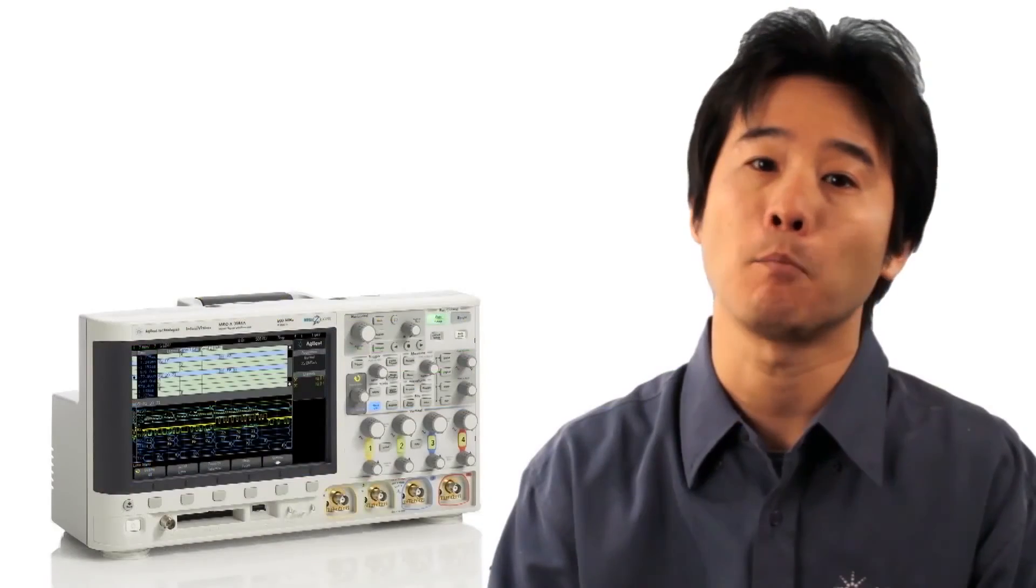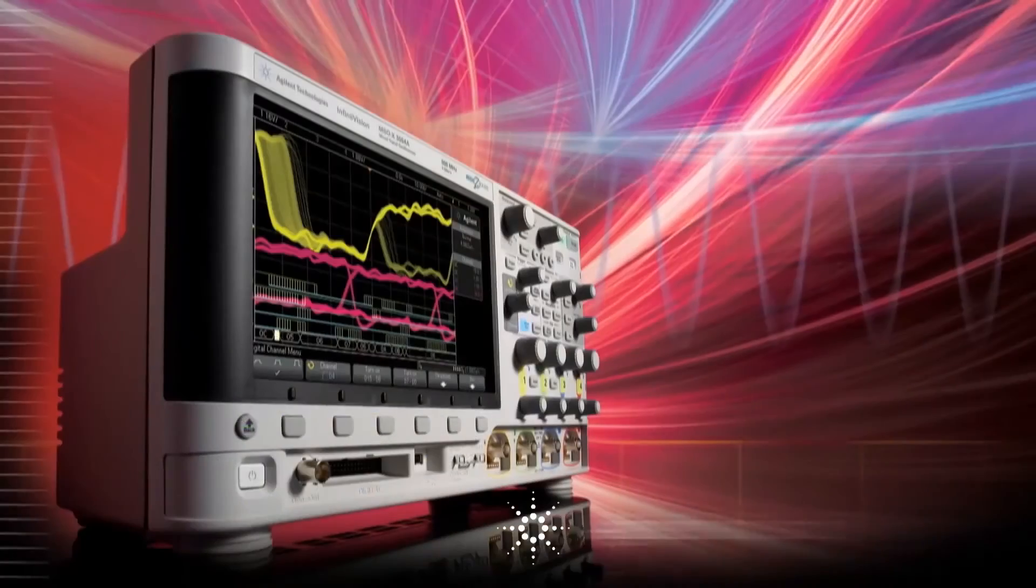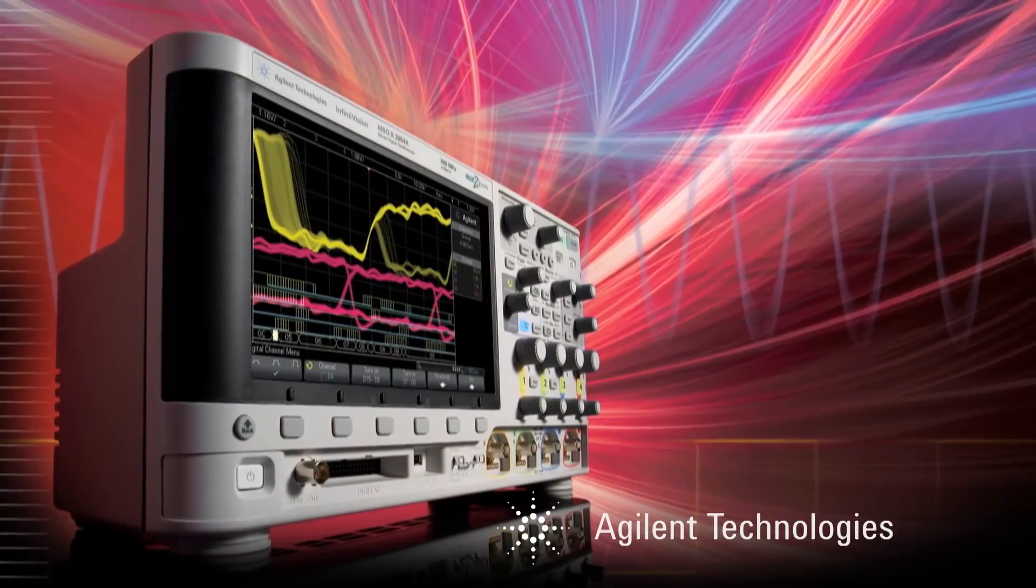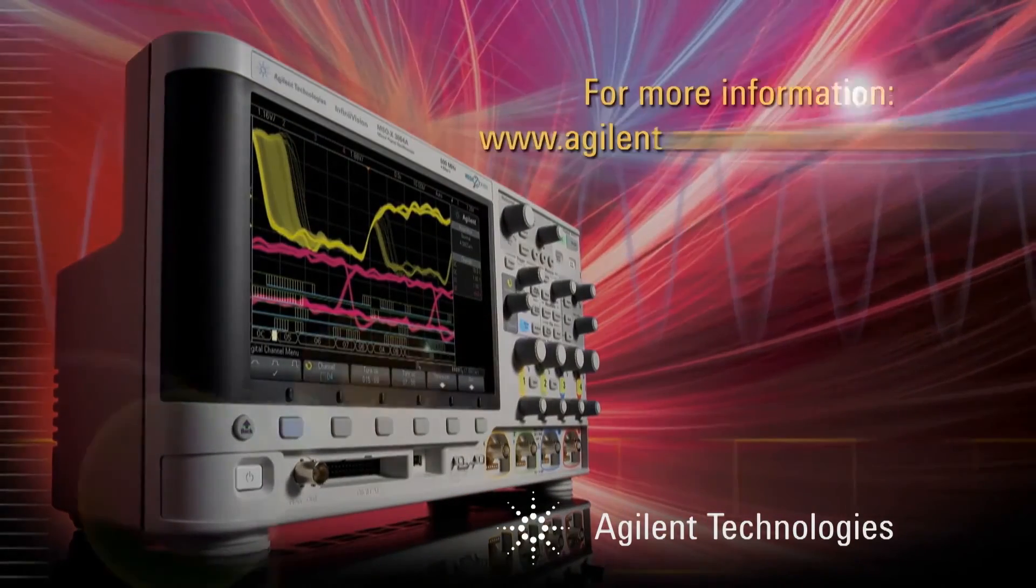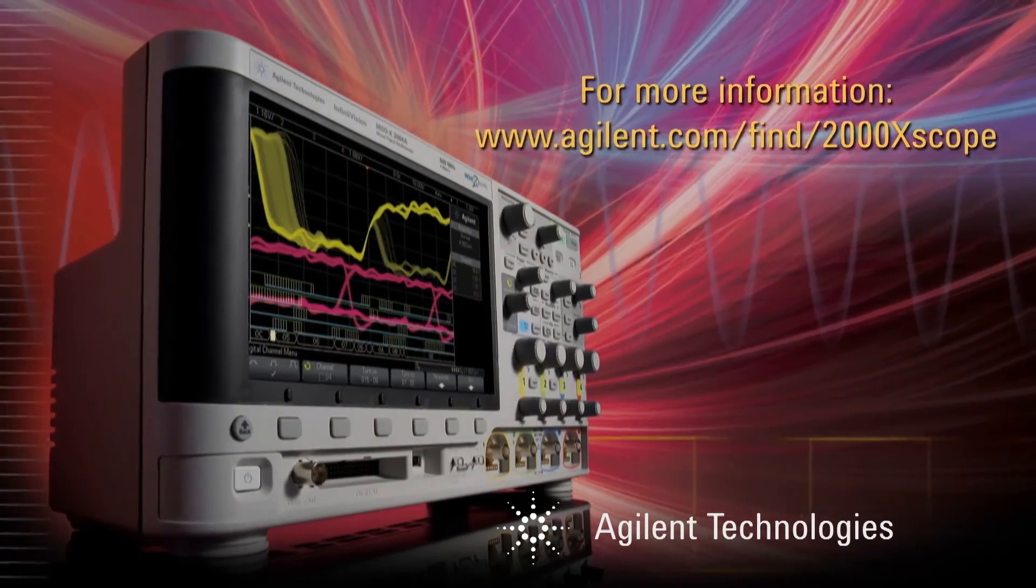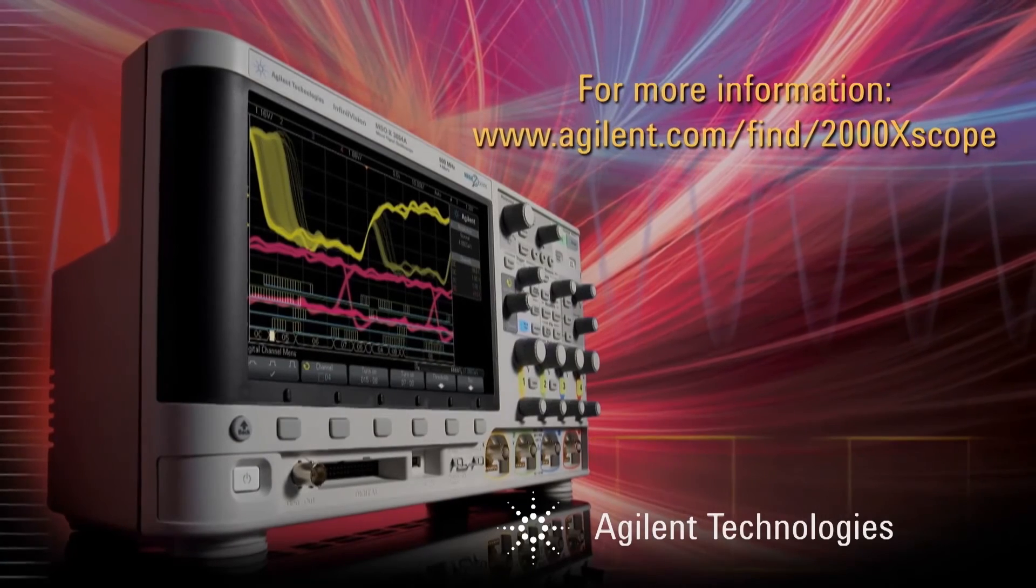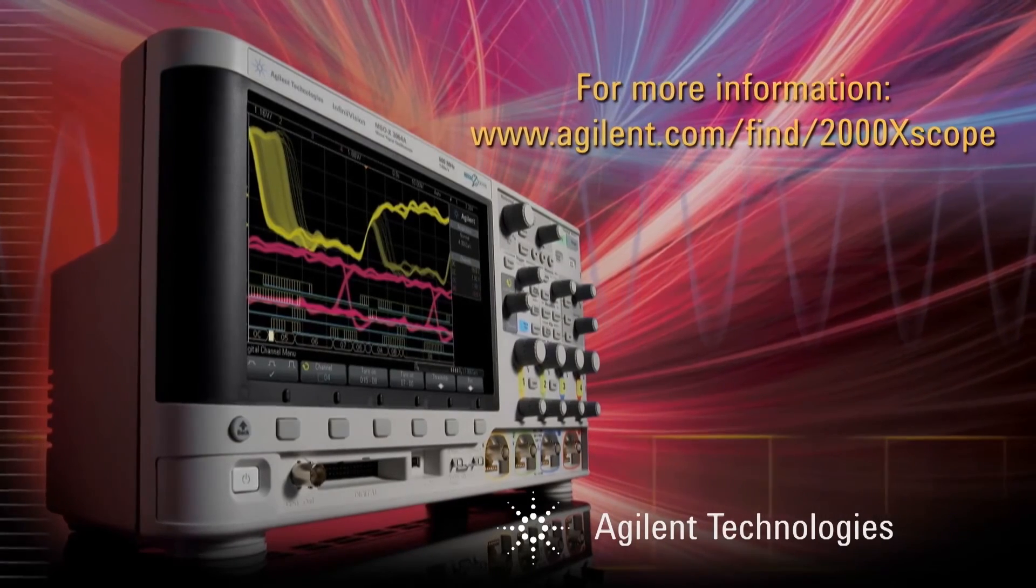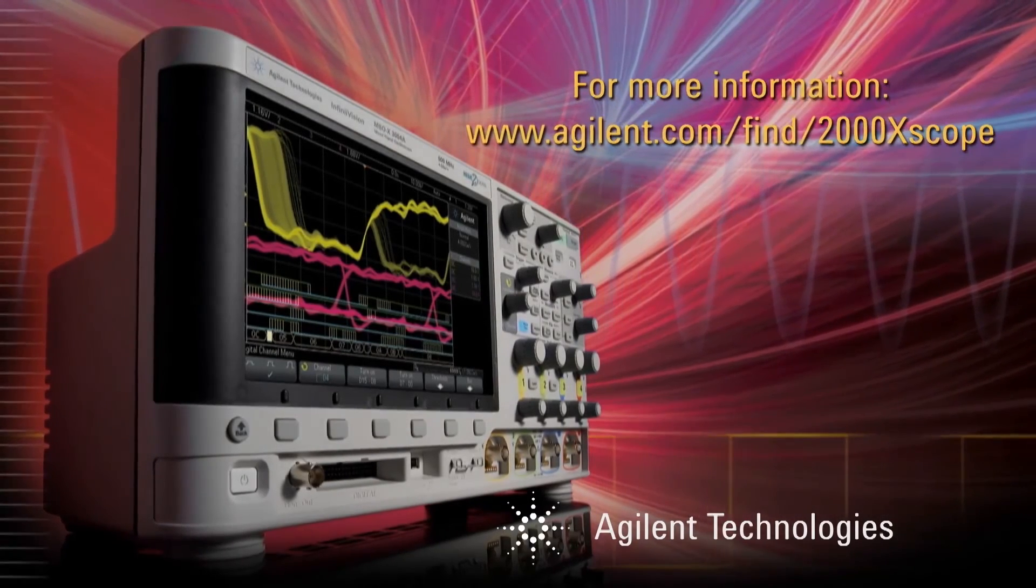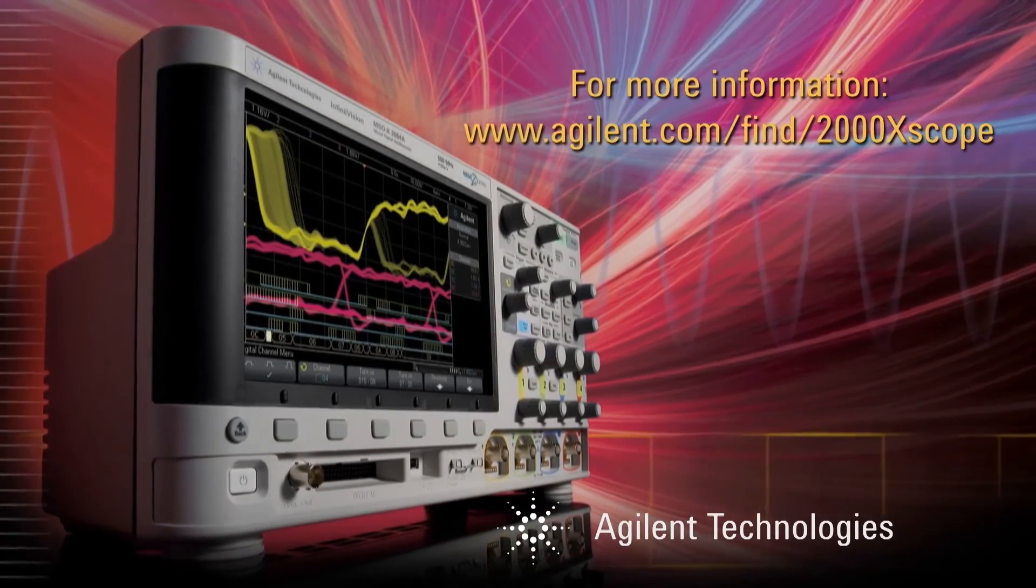To learn more about Agilent InfiniiVision X-Series Oscilloscope, go to the website above or contact your local Agilent distributor and ask for a demonstration. Thank you.